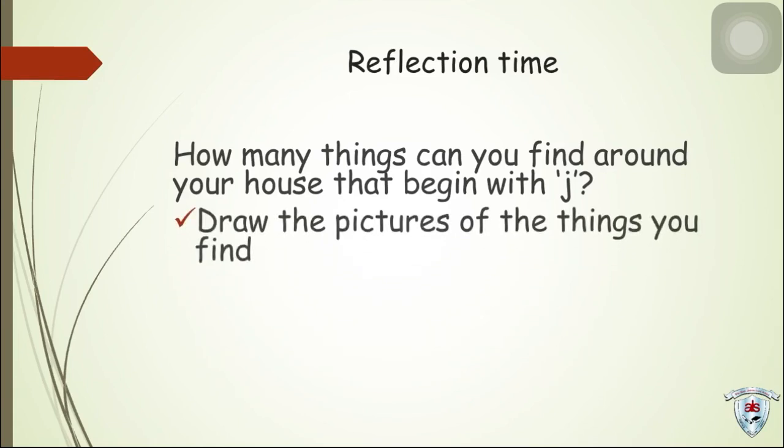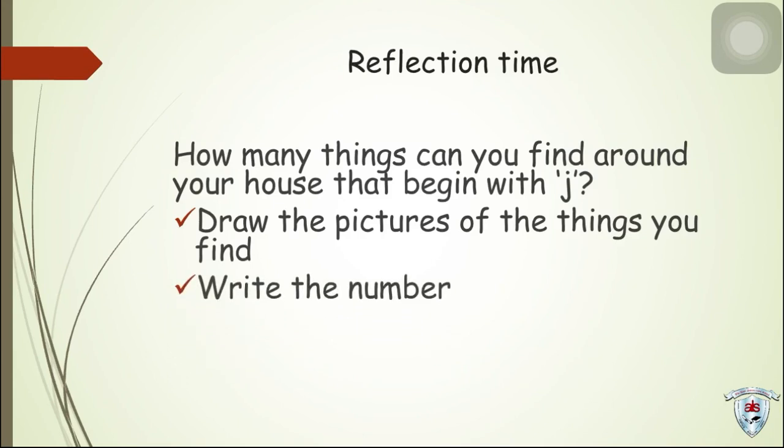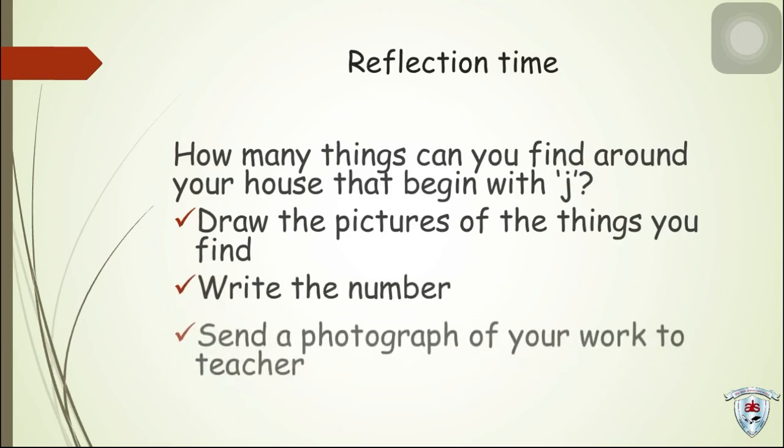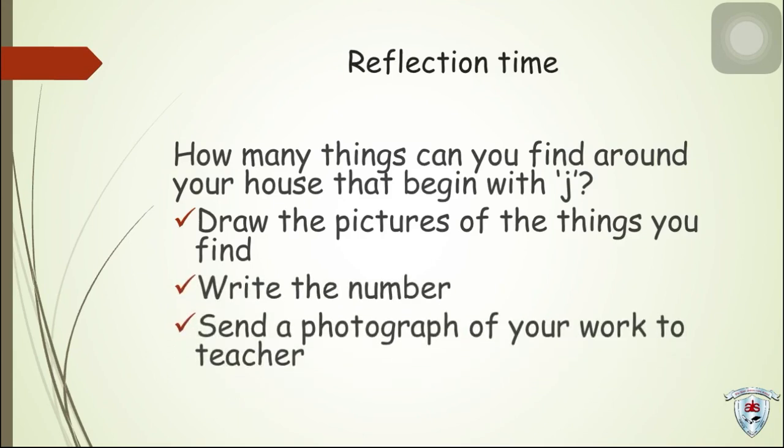Draw the picture of the things you find. Write the number. Send a photograph of your work to your teacher.